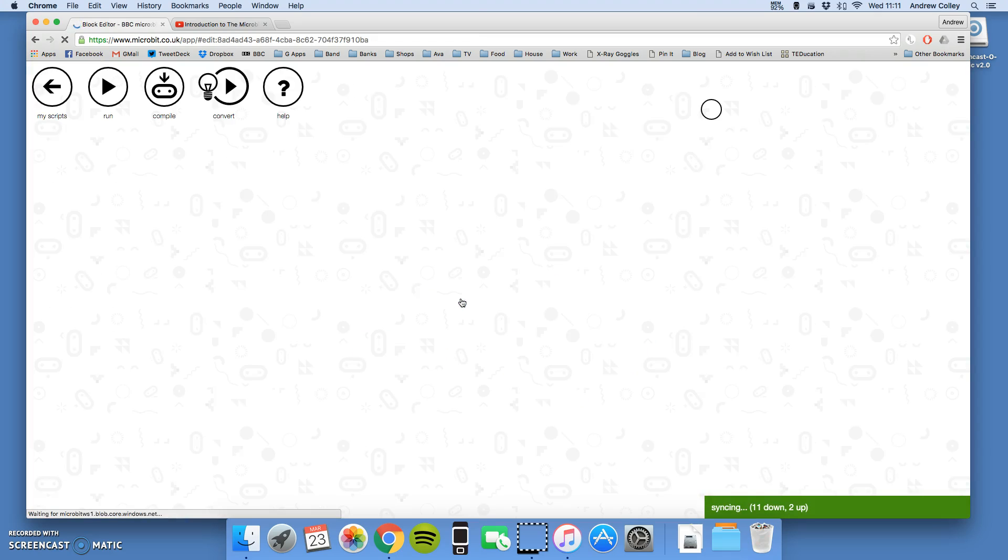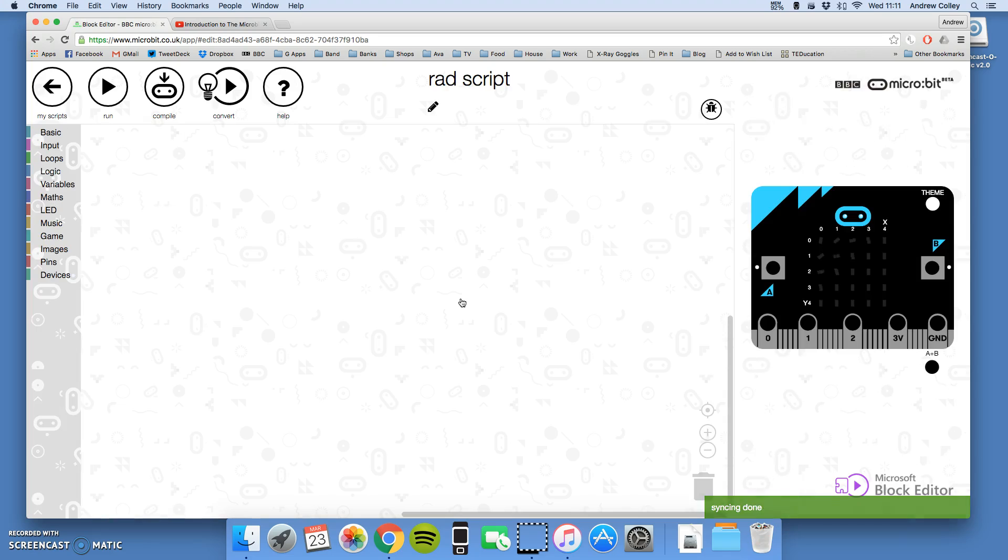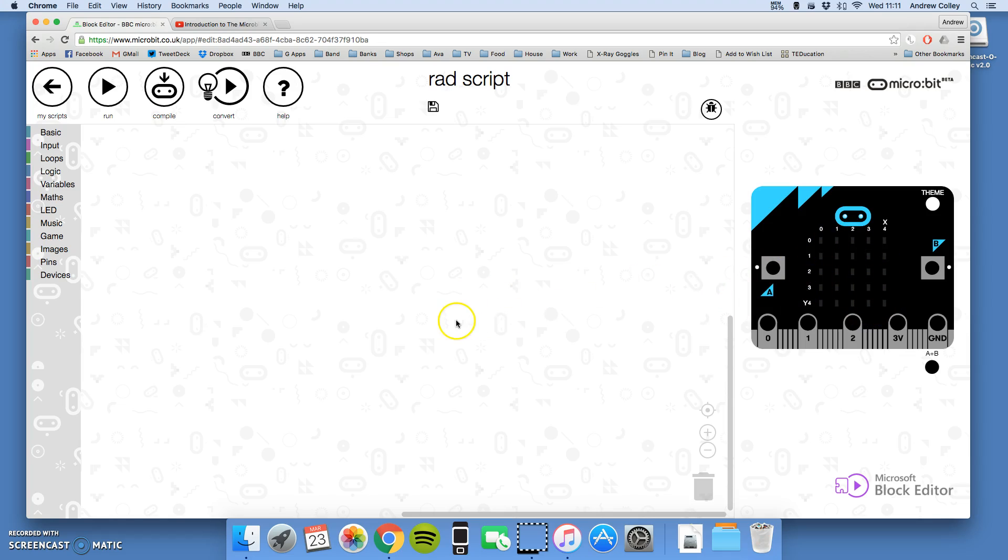Now, the first program we're going to write is going to get the microbit to display a message that scrolls across the 25 little LED lights on our screen. When I open Create Code, we've got some different areas of the window we need to understand.